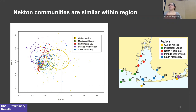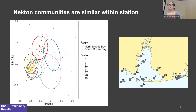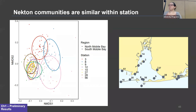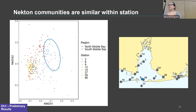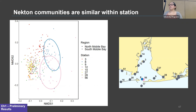The colors on both the map and the MDS represent regions: Gulf of Mexico, Mississippi Sound, North Mobile Bay, South Mobile Bay, and the Perdido-Wolf system. The ellipses plotted on the MDS represent the cluster analysis by region, and we can see that the necton communities are significantly clustered by geographic region. Looking only at upper and lower Mobile Bay stations, the necton communities are also significantly clustered by station.